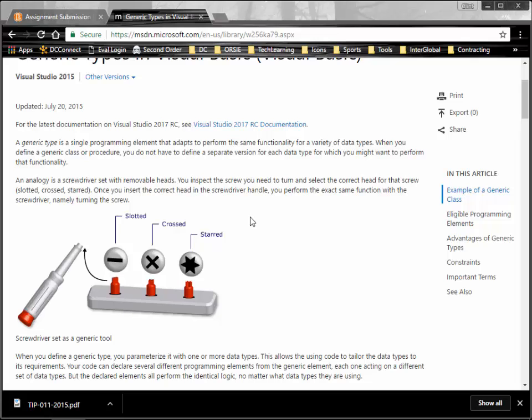Their analogy here is using a screwdriver. No matter what type of screwdriver you need to use, the way you tighten or loosen a screw is exactly the same — you either use a ratchet or you turn the screwdriver. No matter what you do with it, you're either going to turn it clockwise or counterclockwise to tighten or loosen that screw. It doesn't matter whether it's a slotted, crossed, or starred screw — you still use the same methodologies. That's the idea behind generics.